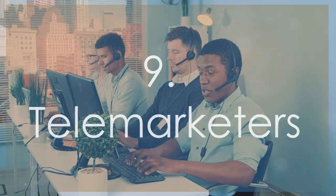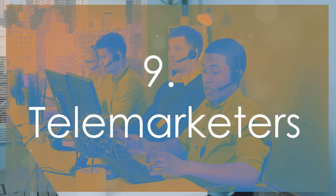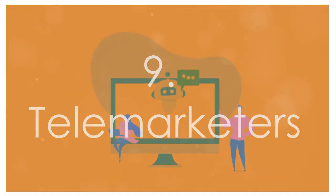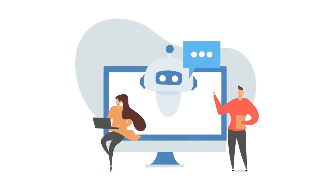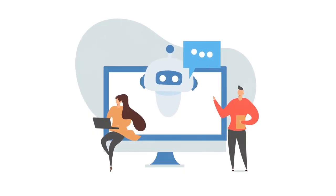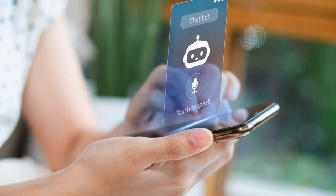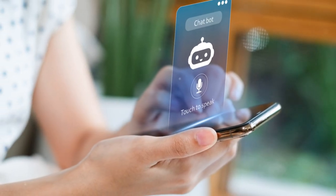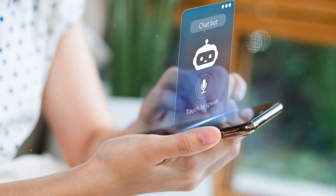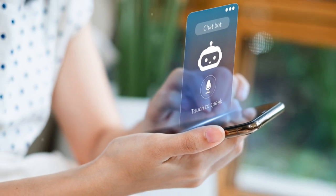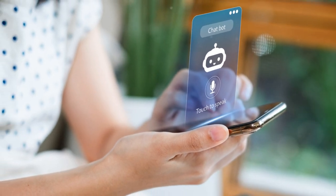Coming in at number 9, telemarketers. AI-powered chatbots and automated calling systems are taking over. They can make thousands of calls in a fraction of the time and never get tired. The human touch? Well, it's quickly becoming a luxury in this area.